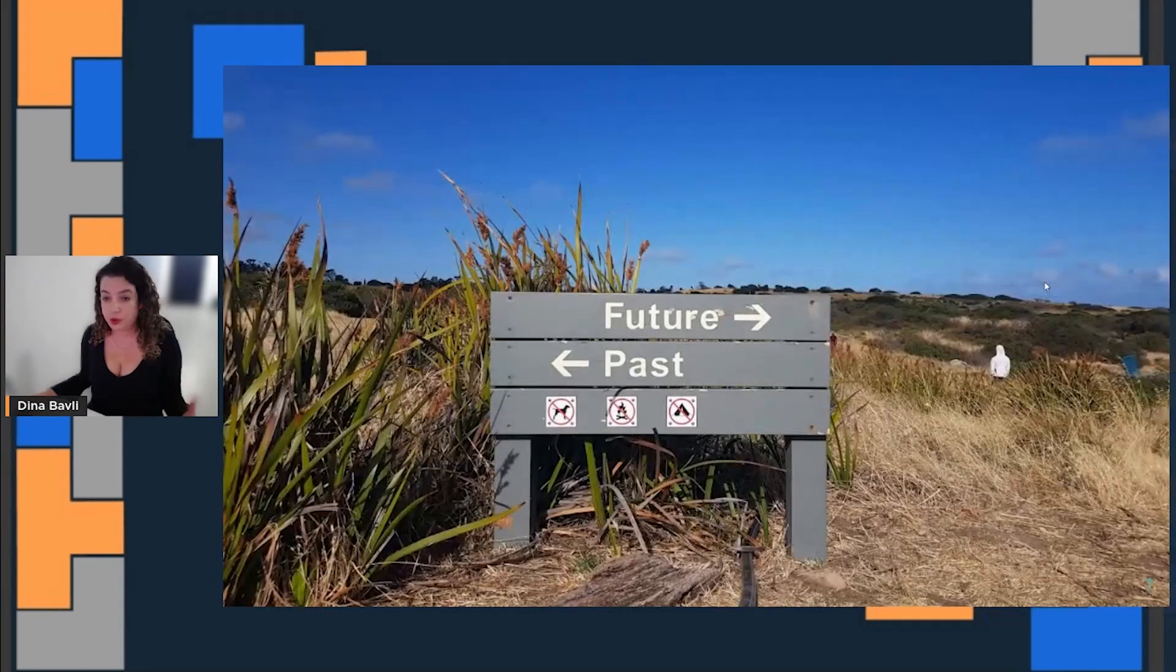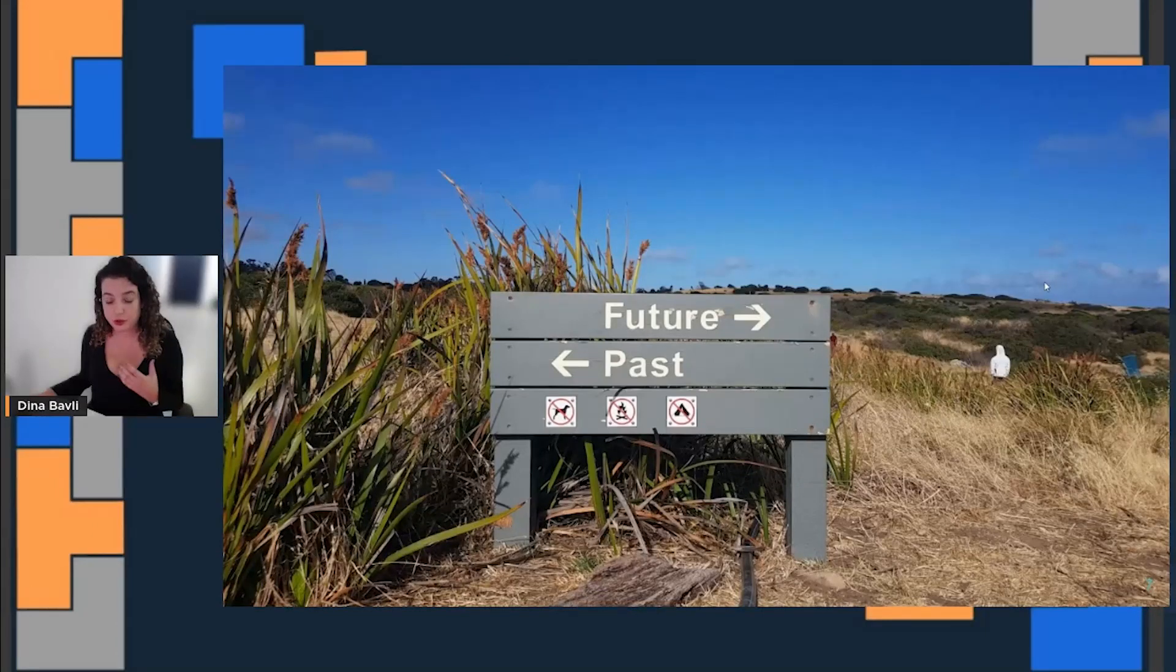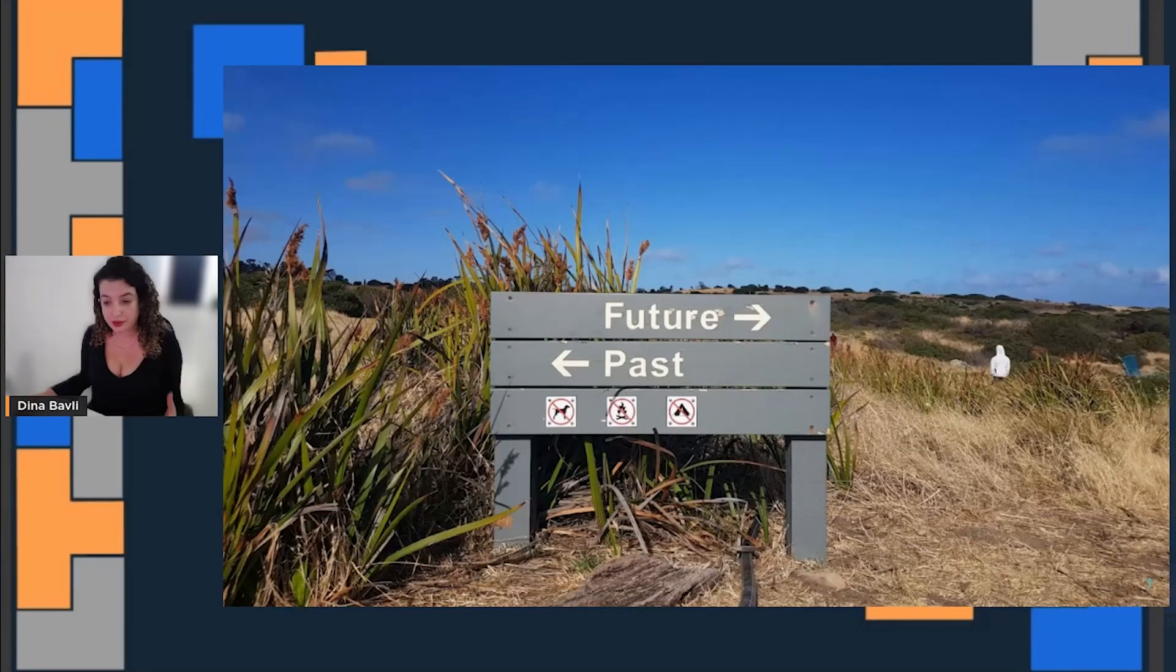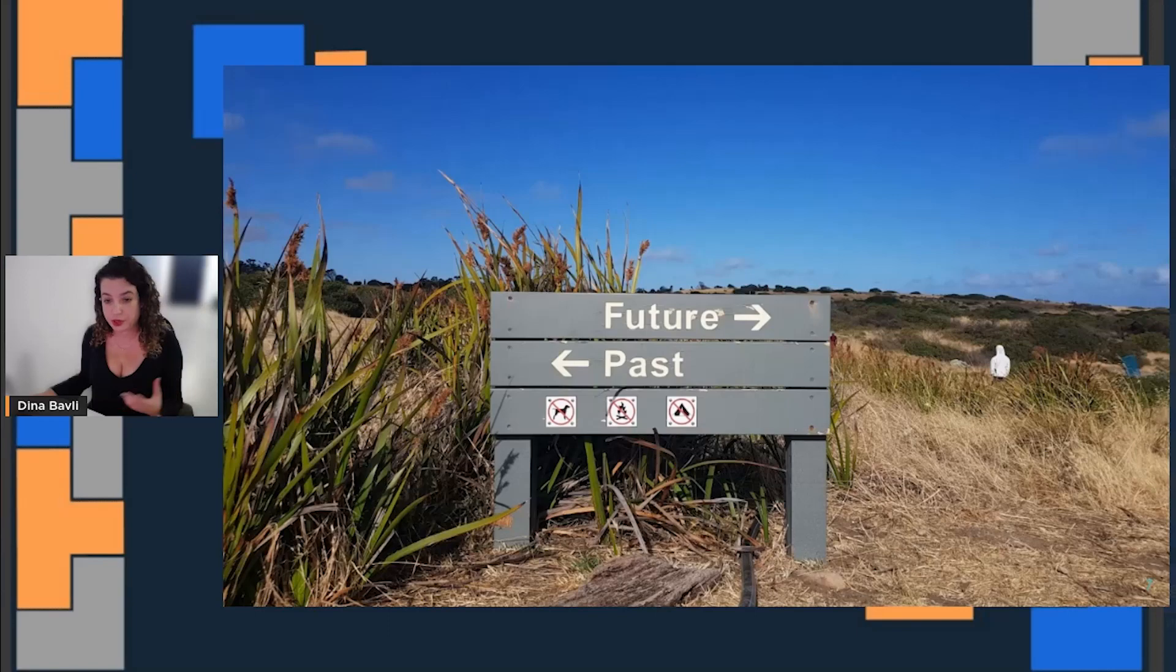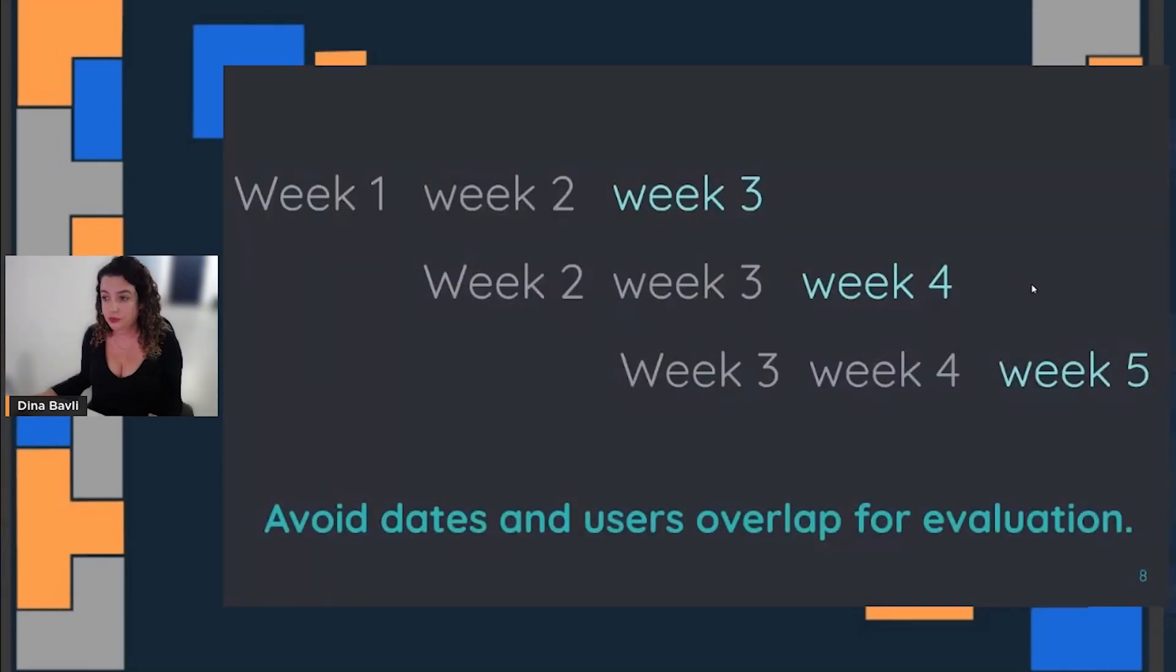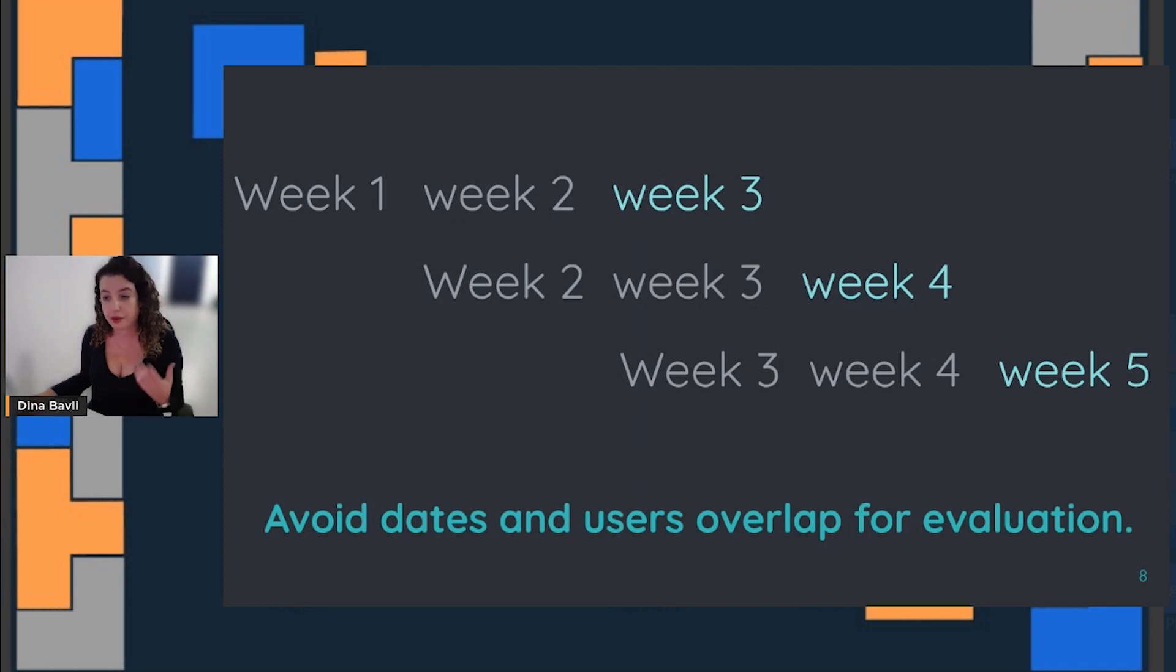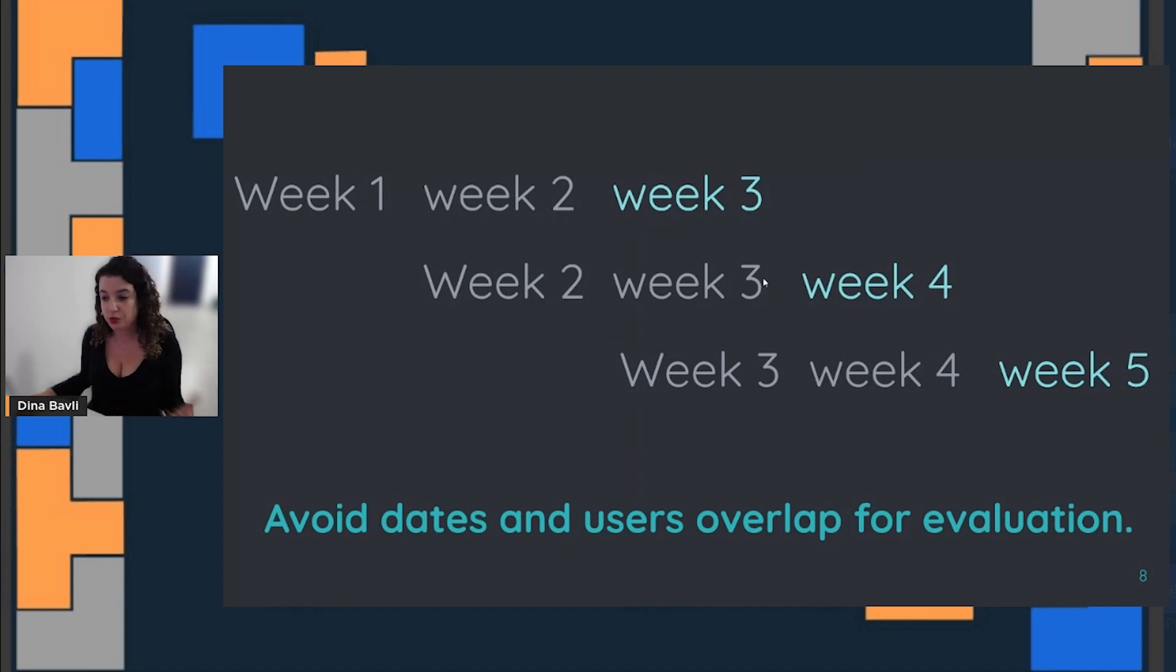What we want to do is aggregate all past events to predict whether they will purchase something in the near future. We can use the two weeks before to predict what will happen in the third week, and use the data from week two and three to predict the fourth week, and so on.